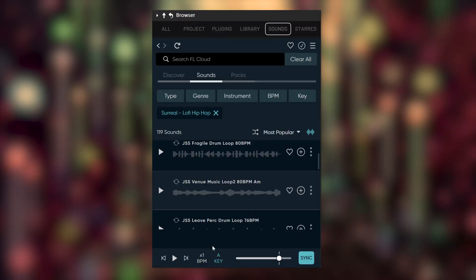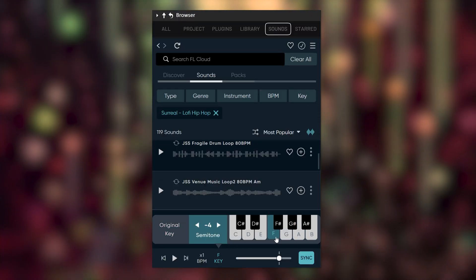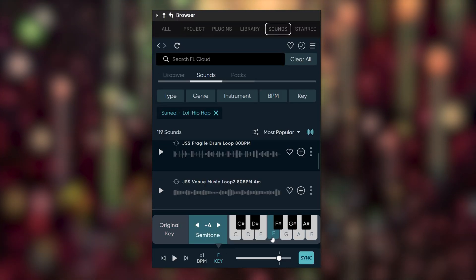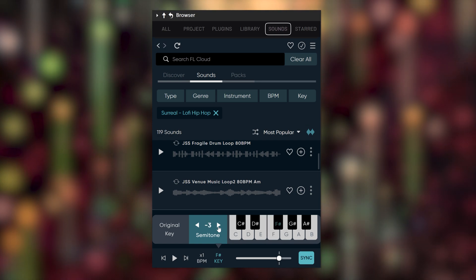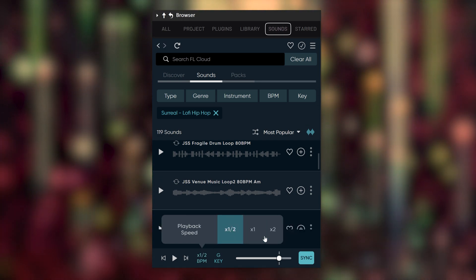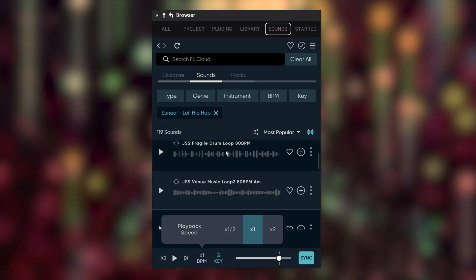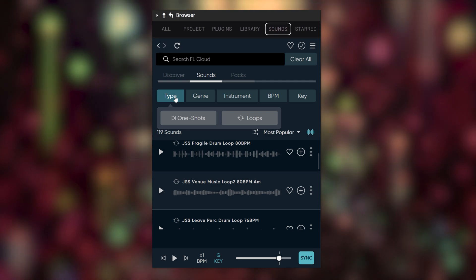Now, what I absolutely love is that you can transpose the key right here. You can do the same thing by jumping in semitones right there. The playback speed can be changed as well. Of course, the filters on top are super useful.